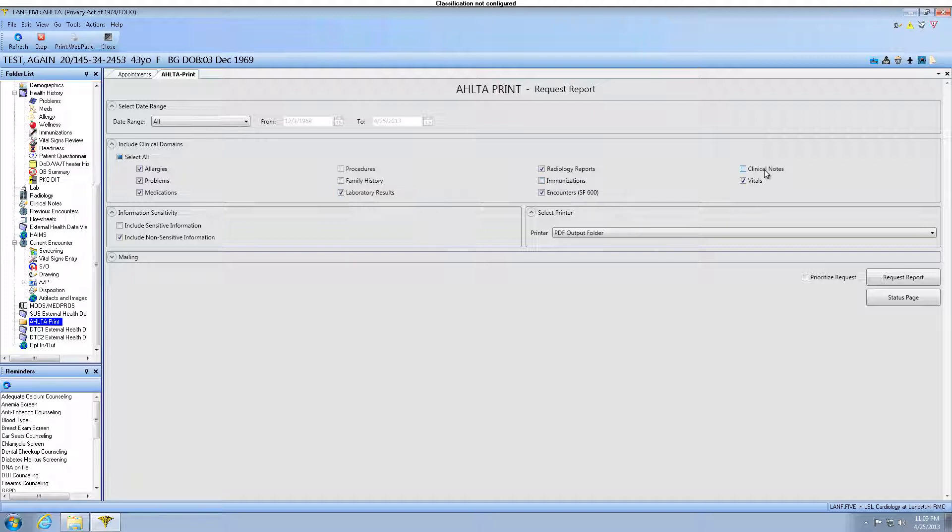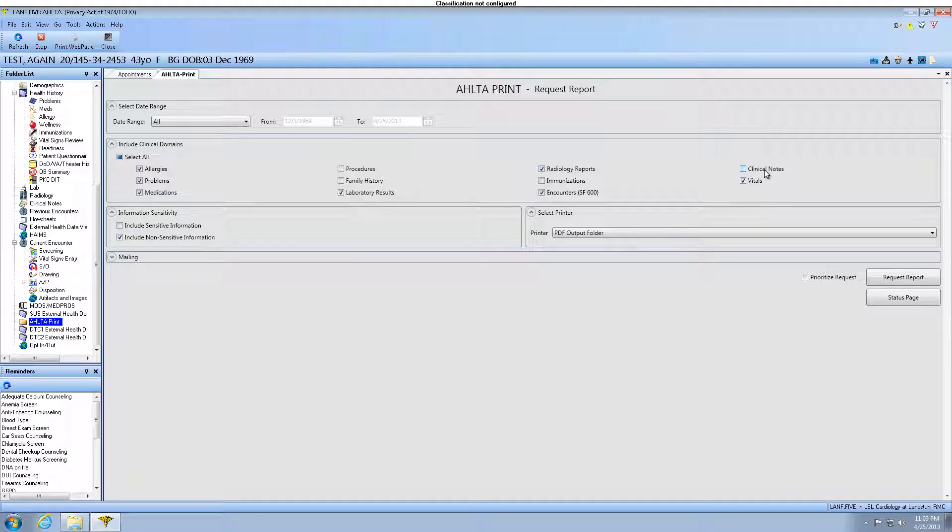You can choose to include sensitive and non-sensitive information. If you choose to include sensitive information, you will be audited. For this example, we will check both items.